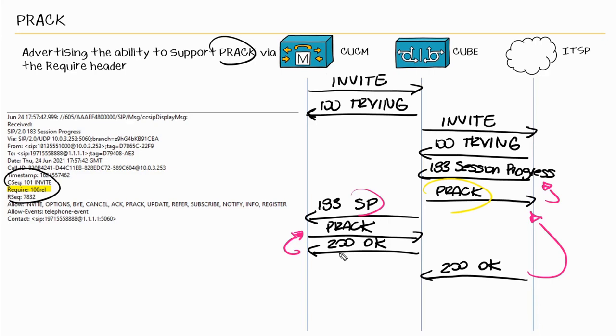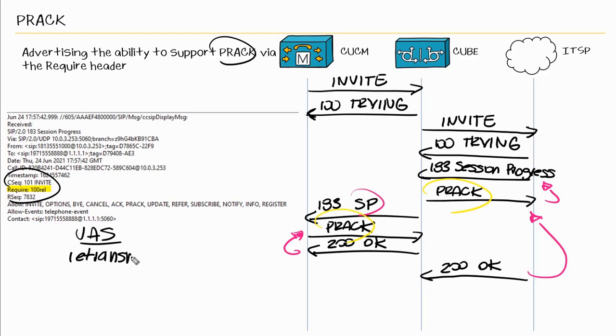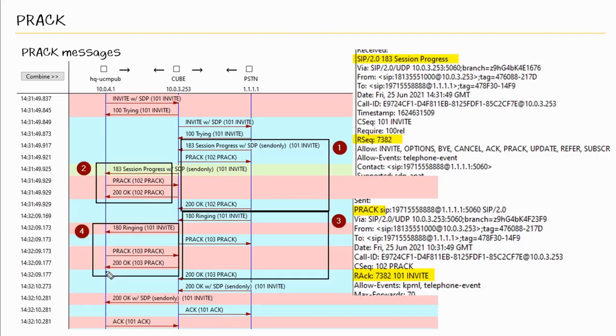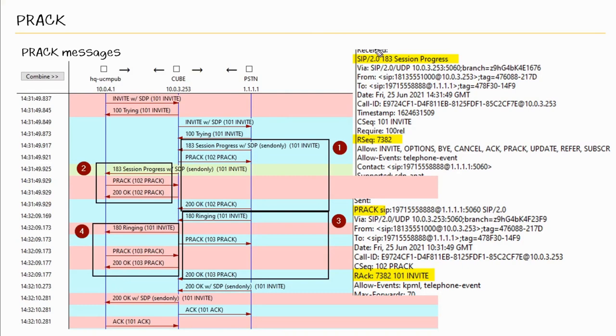Now you may wonder what happens if we never receive a provisional acknowledgement back, a PRACK. And it really depends on the application or what type of configuration may be put into place. The user agent server may retransmit that provisional response with the expectation that it will receive a PRACK. If no PRACK is received, it may retransmit the response a few more times. But if it never receives a PRACK, the user agent server may terminate the call because it expected the UAC to handle this provisional response, which it didn't. So at that point, it just terminates the call.